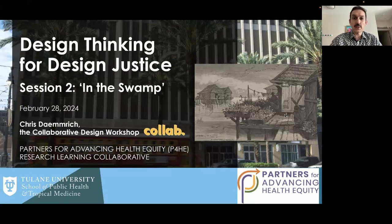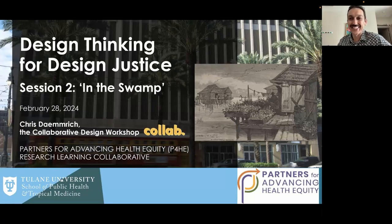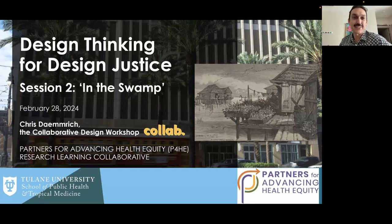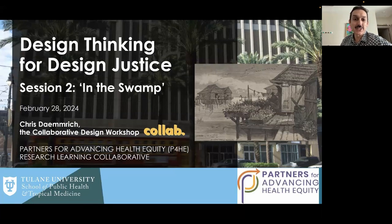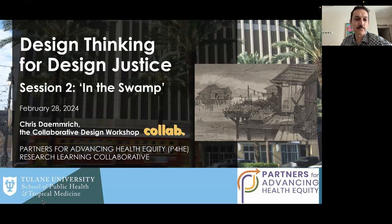I'll bring us together and then pass it over to Chris. Welcome to the second session of our three-part series on design thinking for design justice. I want to offer our thanks to Chris for leading this session — you're such a breath of knowledge in the space and practice of design thinking. Thank you for coming again.